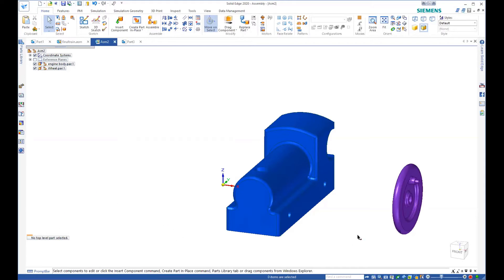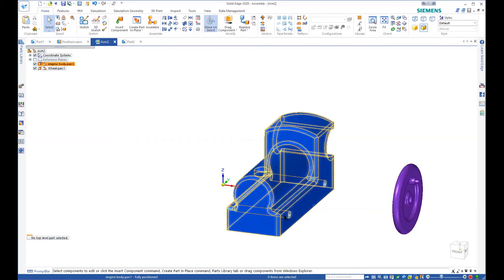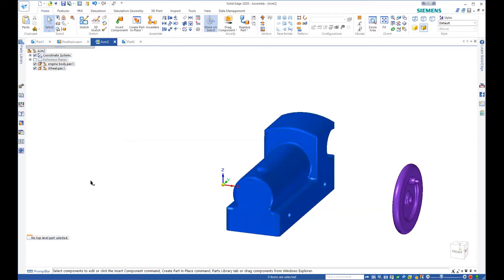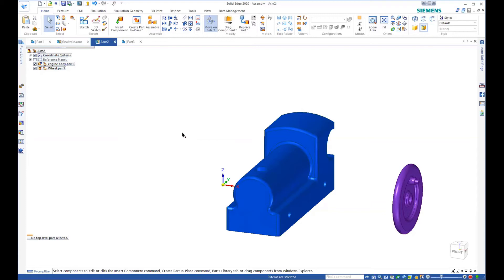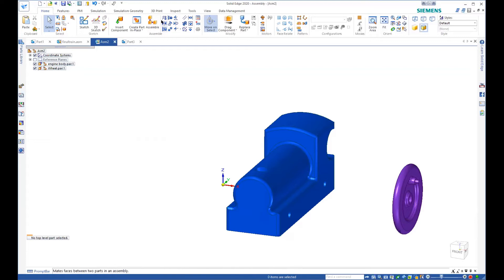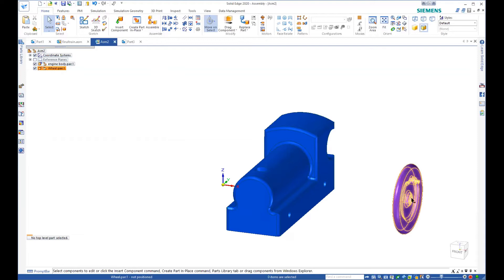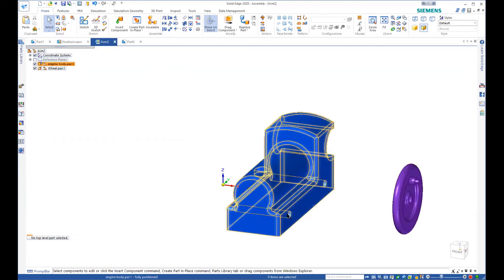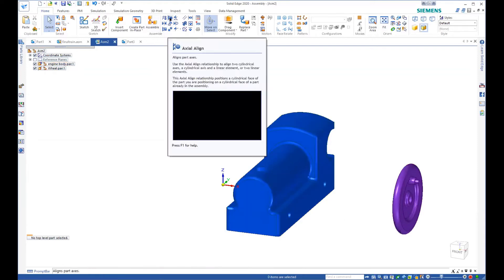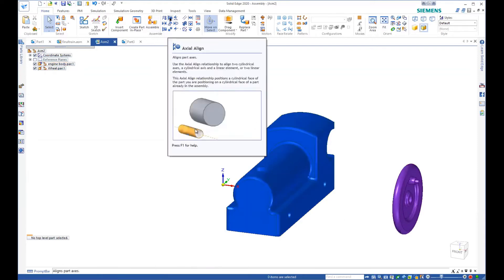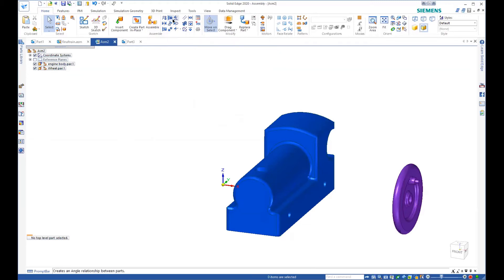So when you think about it, the hole in the wheel has to line up with the hole in the train body so it can sit there. And so here are all our relationships. When you first start placing it, there's an automatic constraints thing that comes up and it wants to place everything all for you. And that's okay sometimes, but it gets in the way other times. So if you know what you want to do, like I know I want to line up the axis of this hole with the axis of this hole, I come up and I find one of these things called axial line. It gives us a pretty picture and shows us what's going to happen.